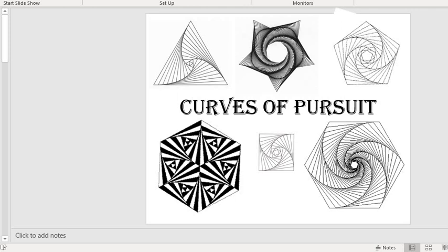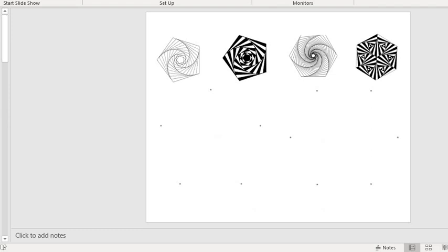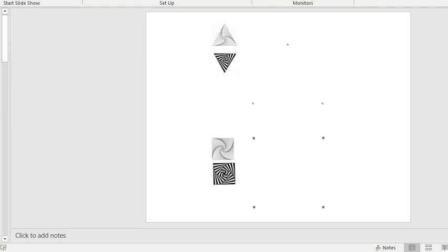Now, you've got two templates. One that looks like this with a triangle made out of three dots, and then a square there as well. And then there's another page that's got a pentagon and a hexagon on it. And we're going to start with the triangle one. And I'm going to show you how we're going to draw something like this and get those curves of pursuit drawn in the triangle.